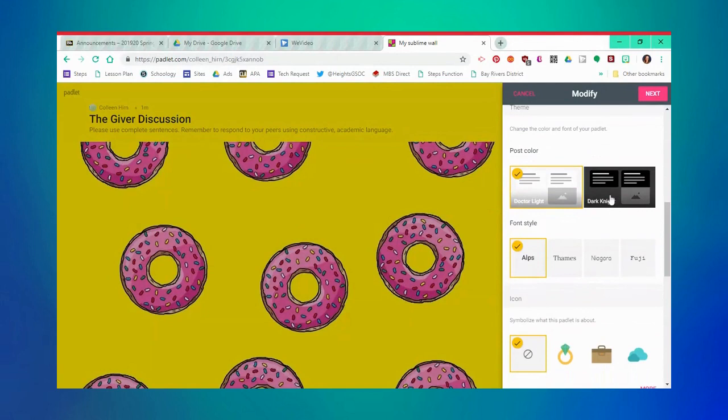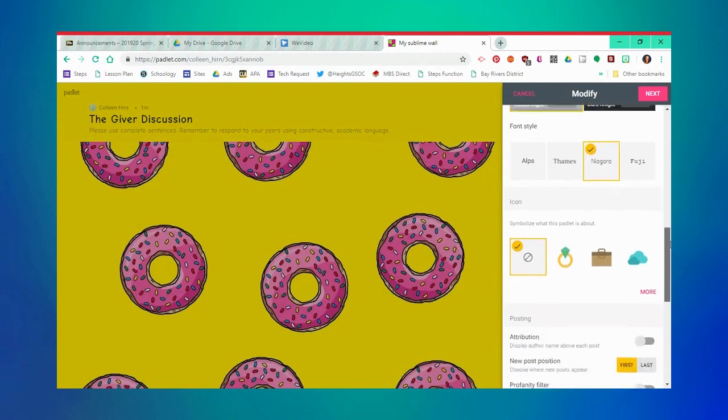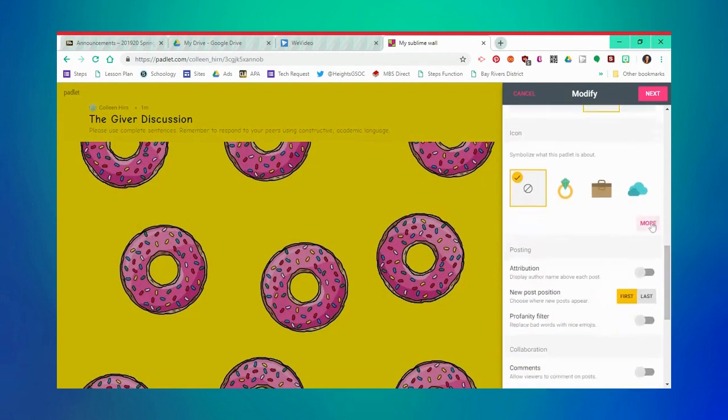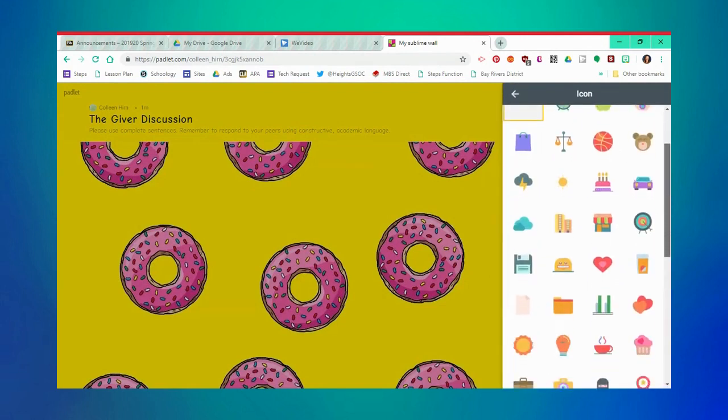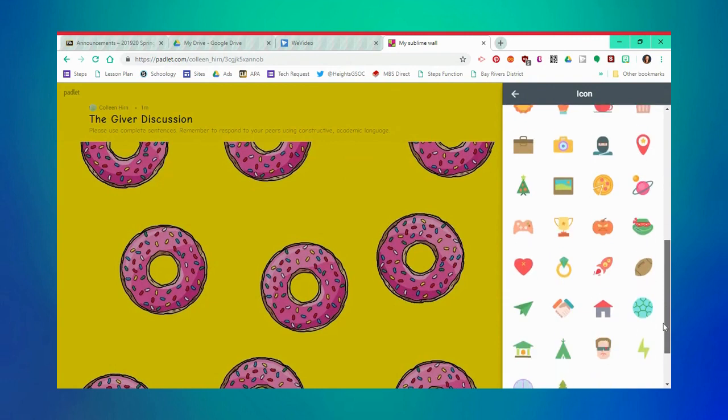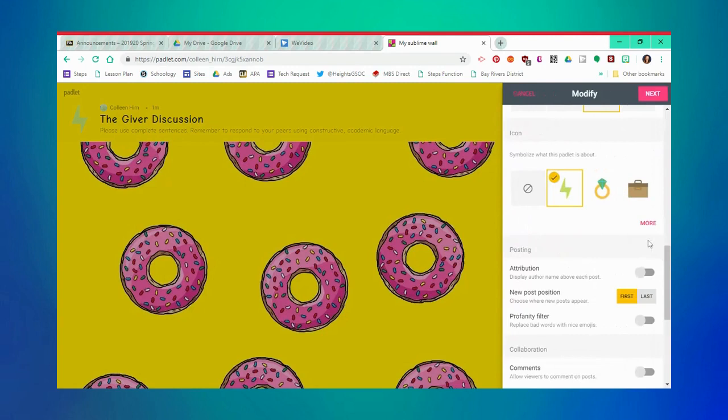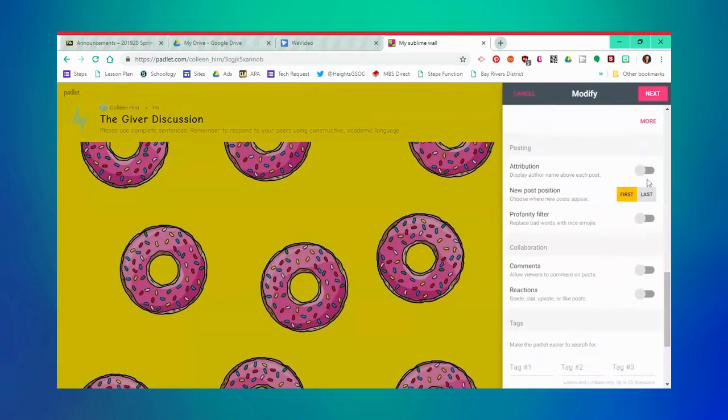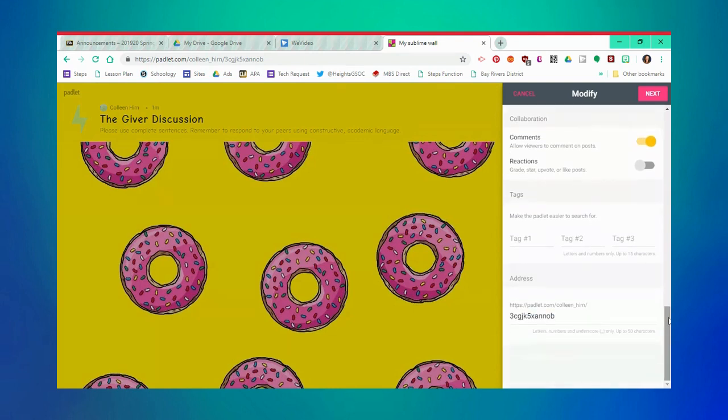From here, you can click whether you want posts to be light or dark, you can select your font, and you can even change the icon that appears next to the title. There are many other display settings, like displaying students' names, the order you want your posts to appear, profanity filters, the ability to allow comments and likes on posts, as well as tags and other things. You can also change your URL to be a little more student friendly.